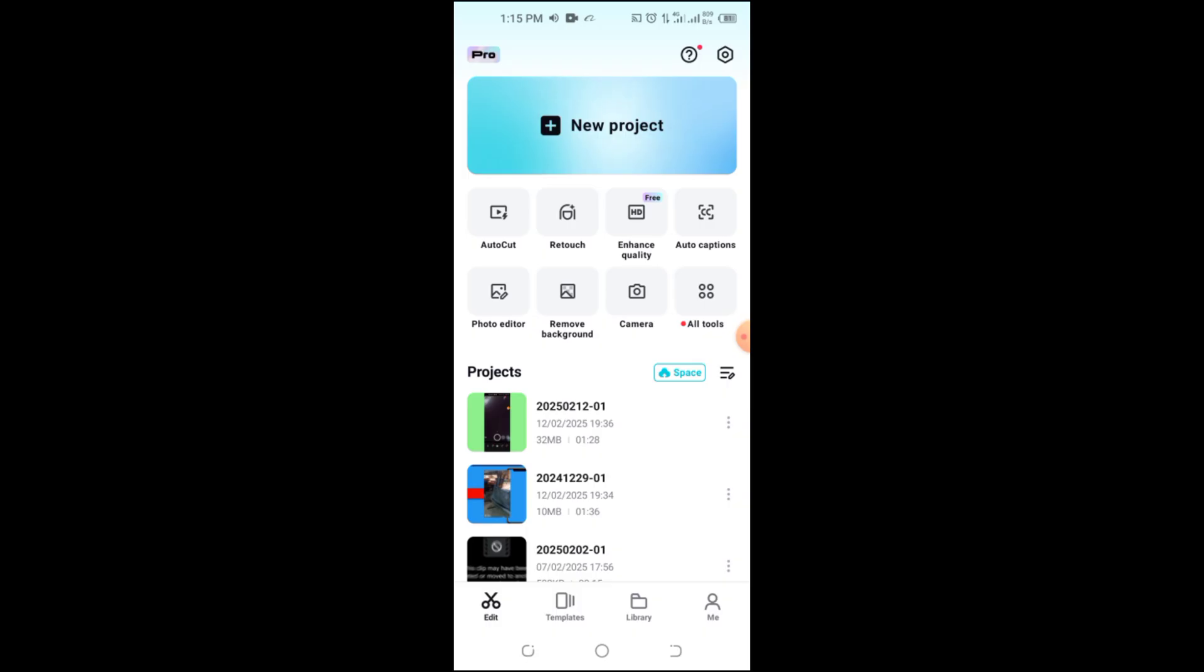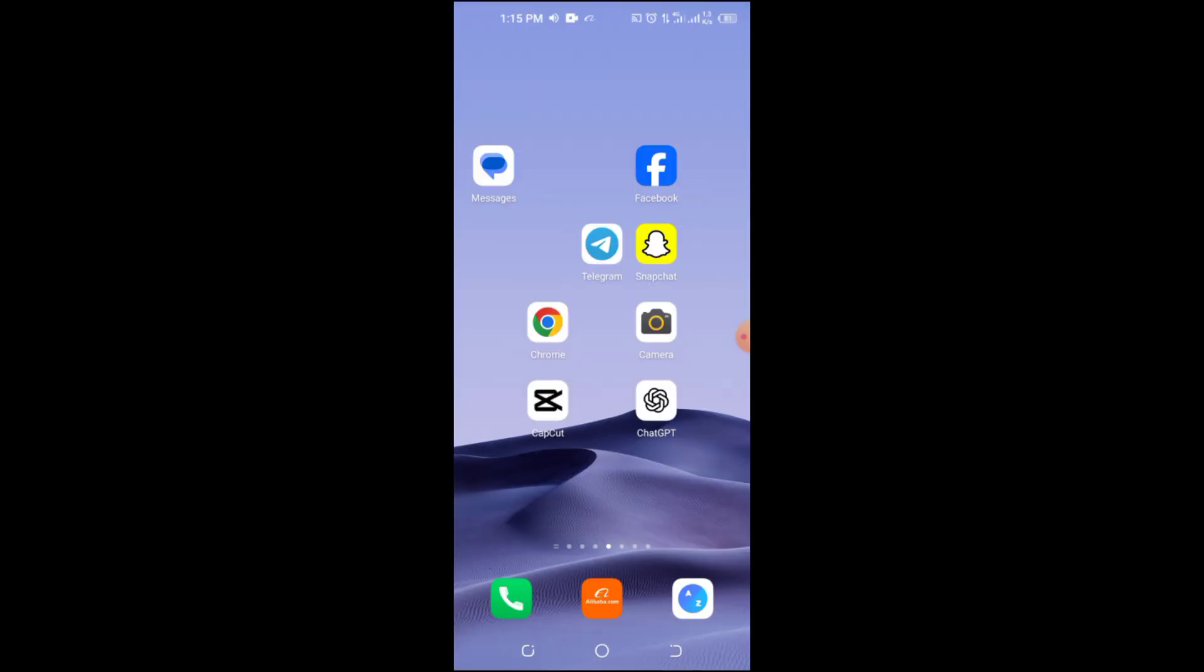If you still want to enjoy CapCut's premium features without paying, I have a simple trick for you. Use an older version of CapCut. If you've already updated to the latest version and lost access to free tools, don't worry.